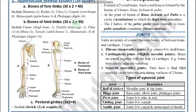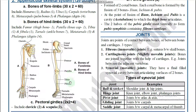Each hind limb also consists of 30 bones. The femur is in the thigh — the largest bone in the body. The patella is the knee bone. The tibia and fibula are the two bones in the shank. The tarsals are the seven ankle bones. The metatarsals are five foot bones. The phalanges of the toes number 14. Total: 1+1+1+1+7+5+14 = 30 bones.